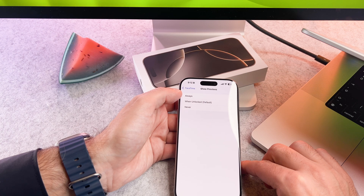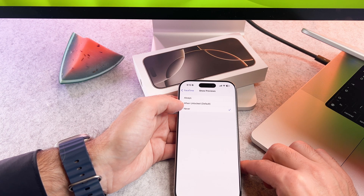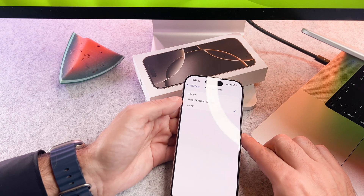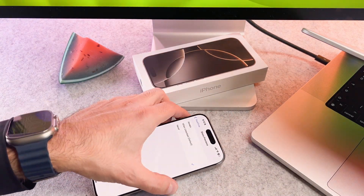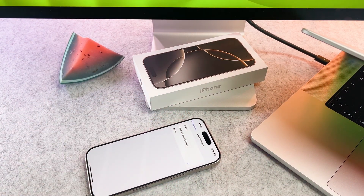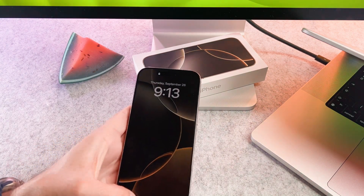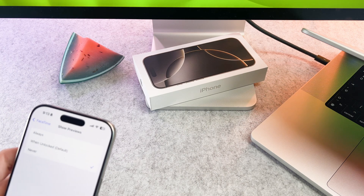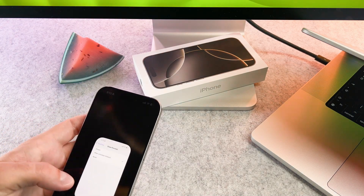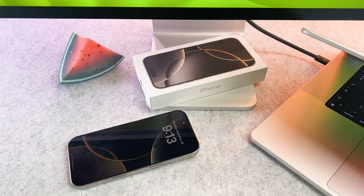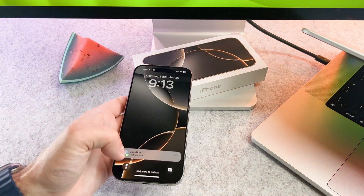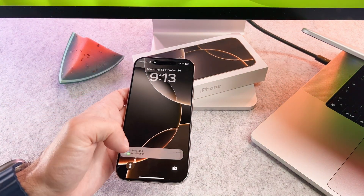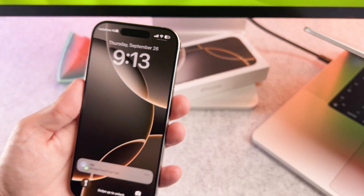When Unlocked displays previews only when your iPhone is unlocked. If you select Always, notification previews will be shown even on the lock screen. Never turns off notification previews entirely. Make your selection based on your privacy preferences. That's it, we are done.